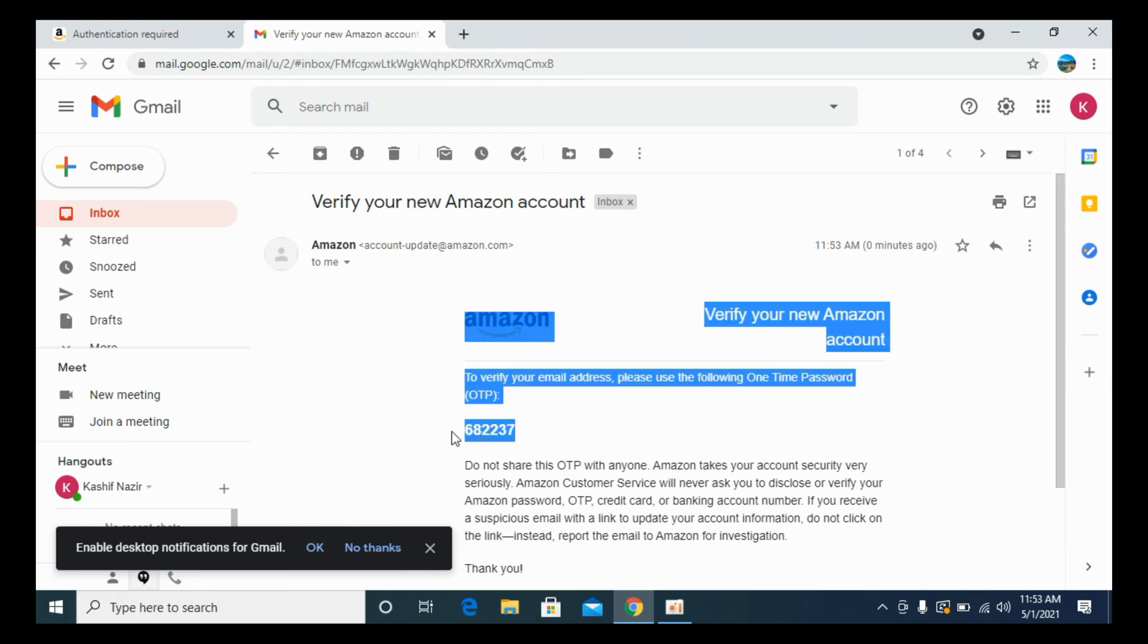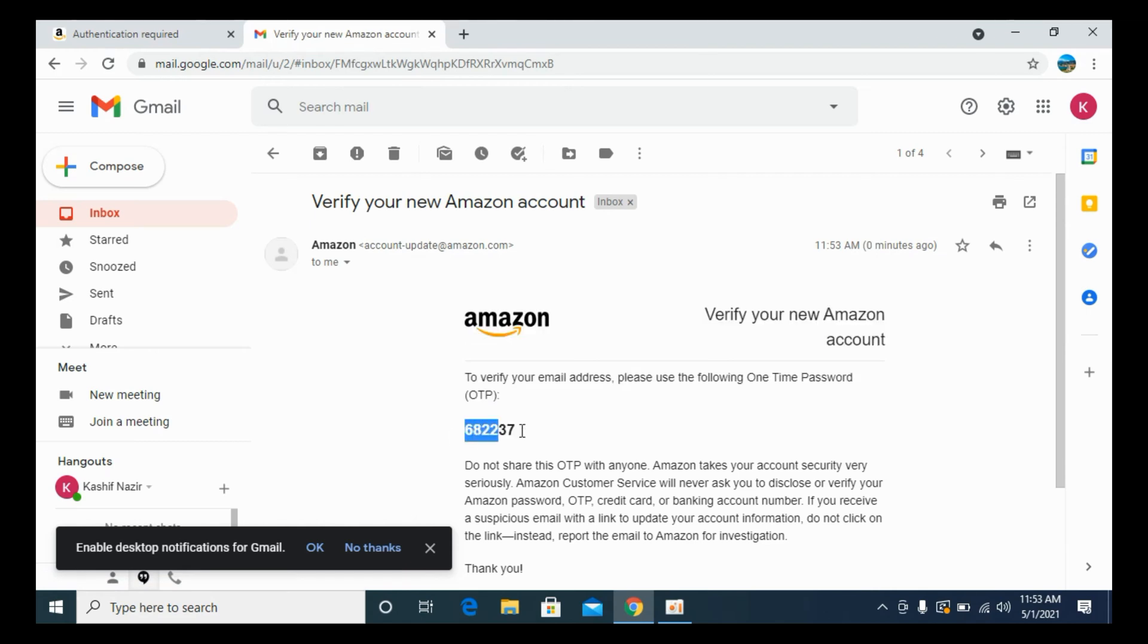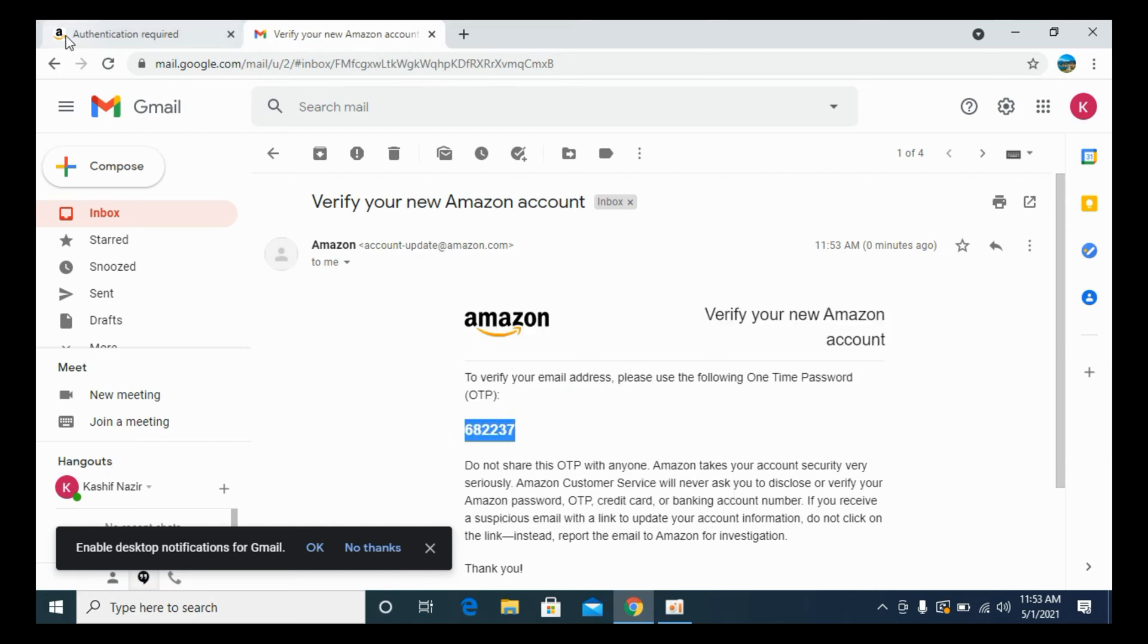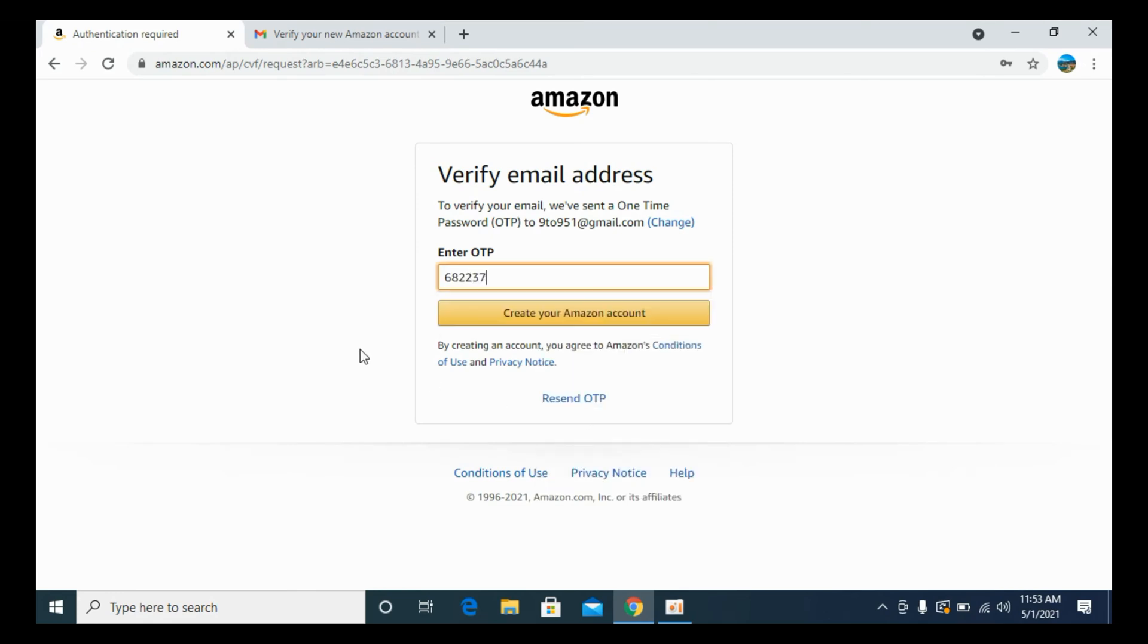Enter that password there, paste, and click on create your Amazon account.